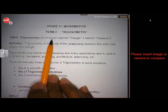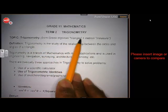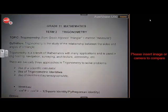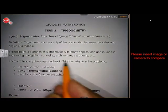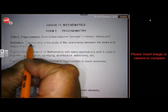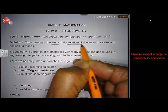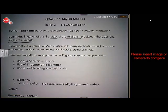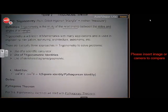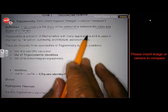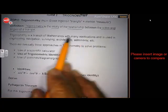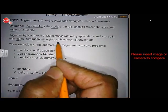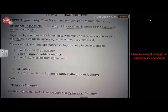Trigonometry — 'trigon' means triangle and 'metry' means measure. So it means we measure the sides and angles of triangles. In trigonometry, we study the relationship between the sides and the angles of a triangle. Trigonometry is a branch of mathematics with many applications, and it is used in engineering, navigation, surveying, architecture, astronomy, and many more.